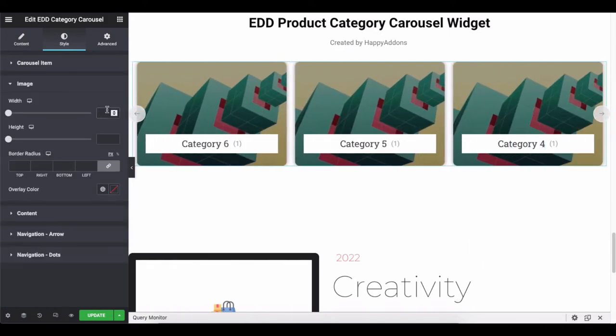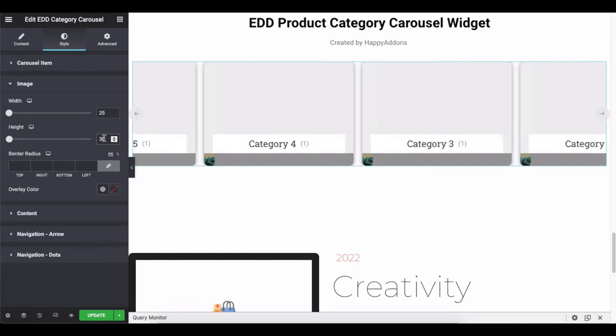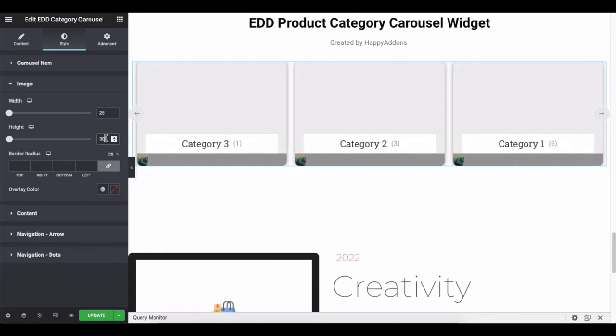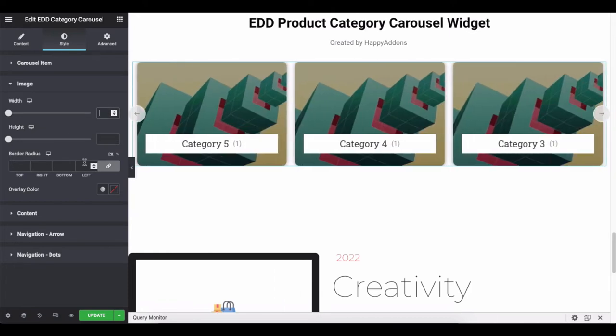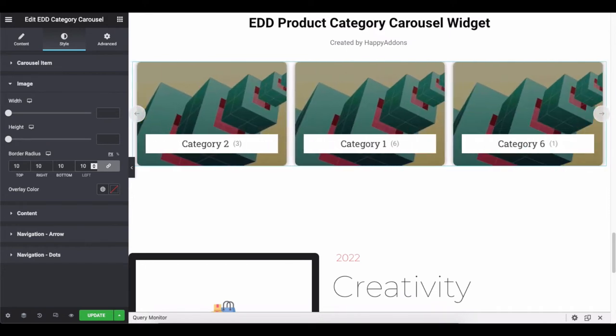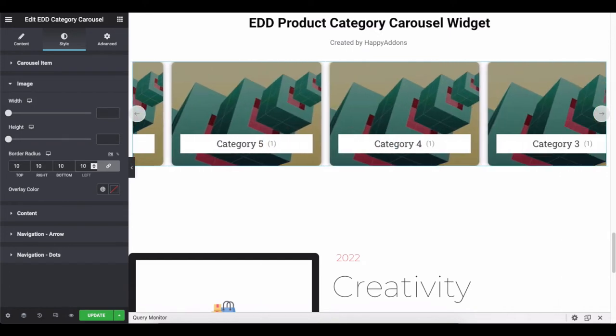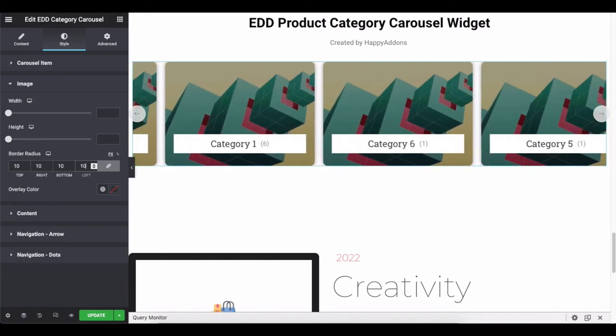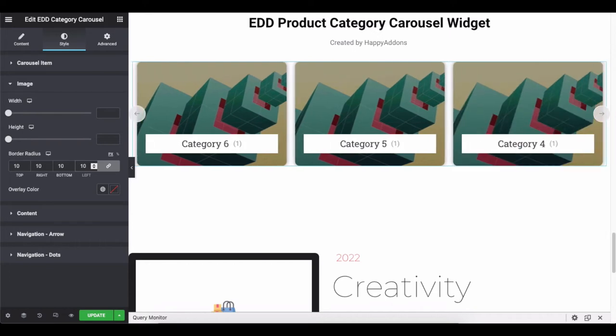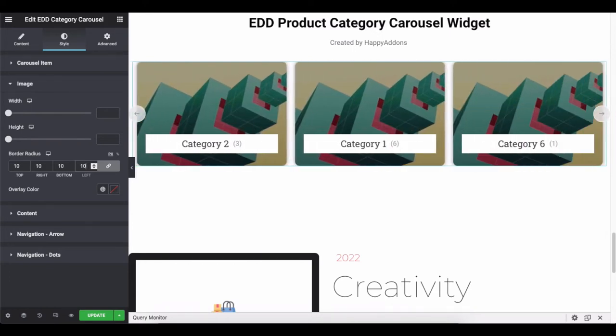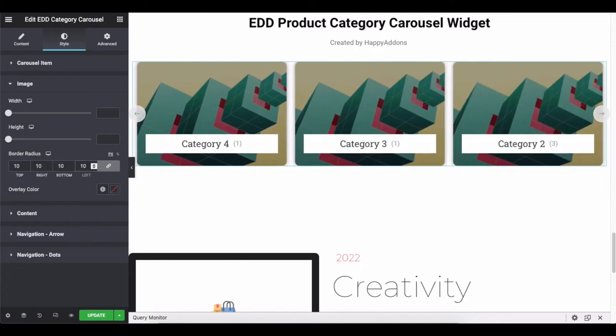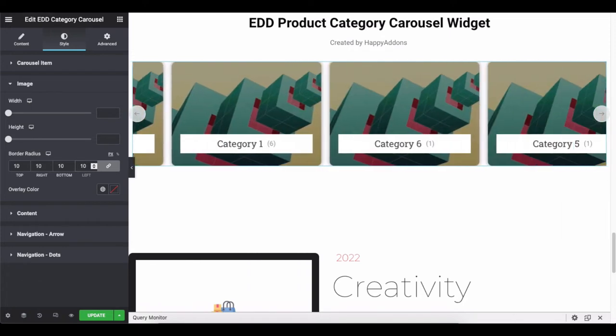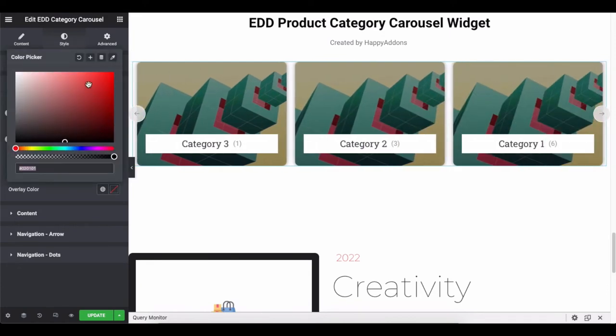Let's stylize the image. Adjust the height, width, border radius, and overlay color.